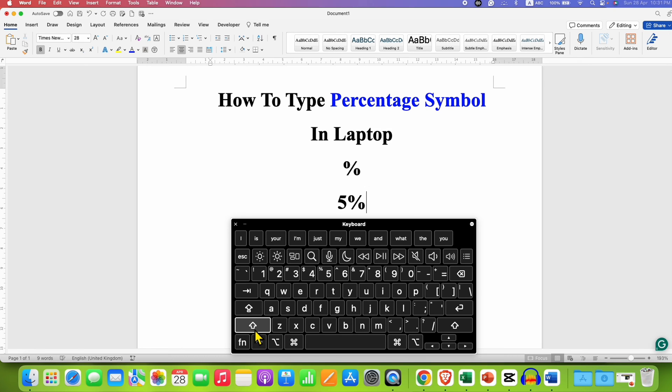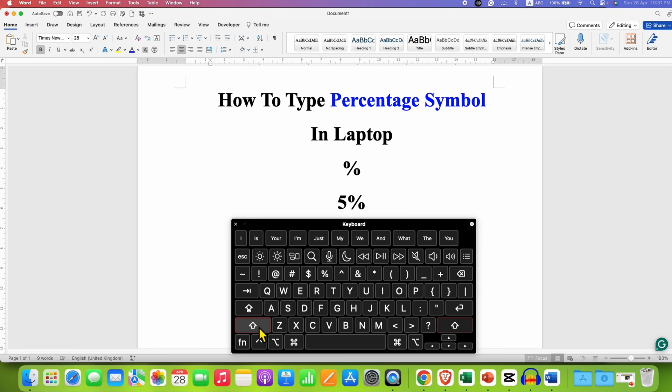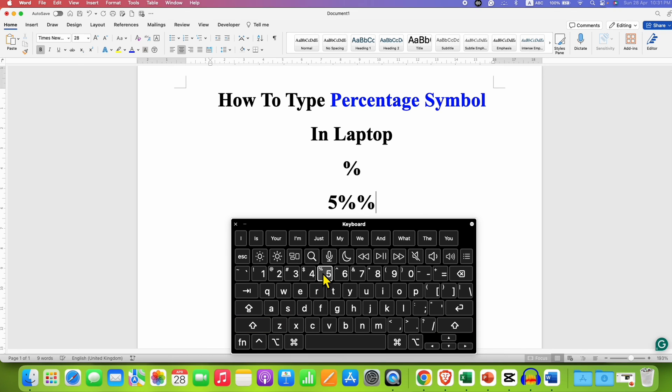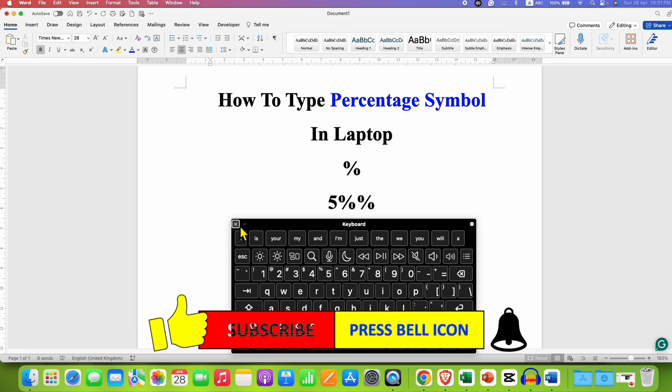So it's shift plus 5. Press and hold the shift button and then press 5 on your keyboard to get the % sign.